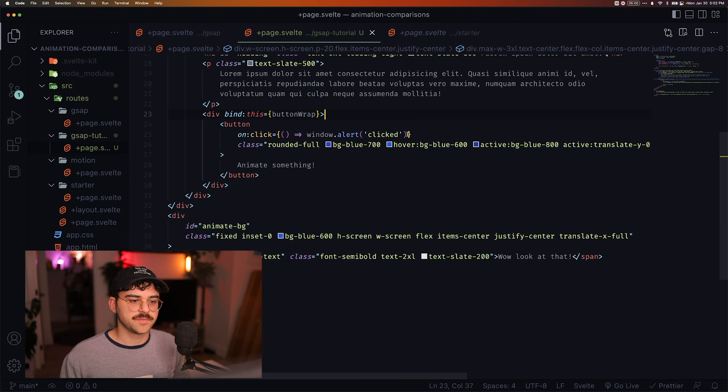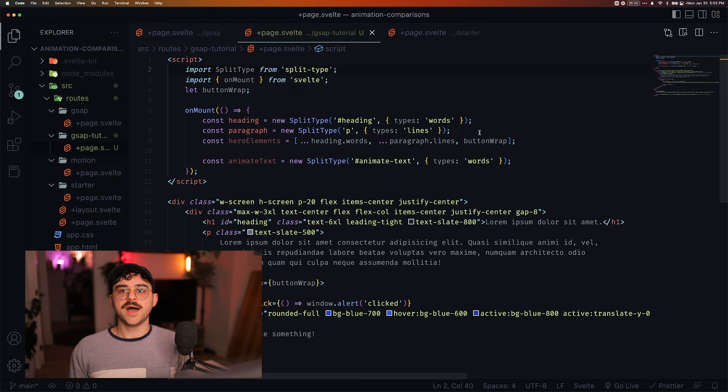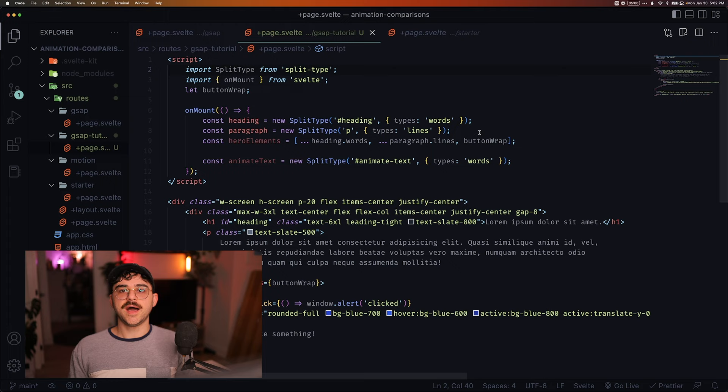What I've also done is I've used this library called SplitType to split my text into words and lines to actually go ahead and animate it. One thing I will say is that GSAP does have its own split text plugin, but it's paid. You need a membership, a yearly membership.